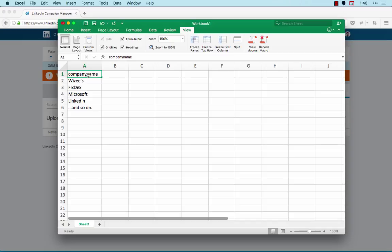Thirdly, use only company names in the first column of your spreadsheet. And finally, save your file as a CSV. This is the only file format that is supported by LinkedIn.